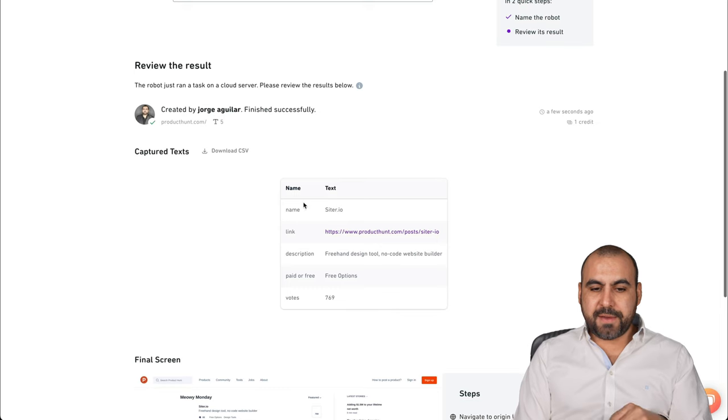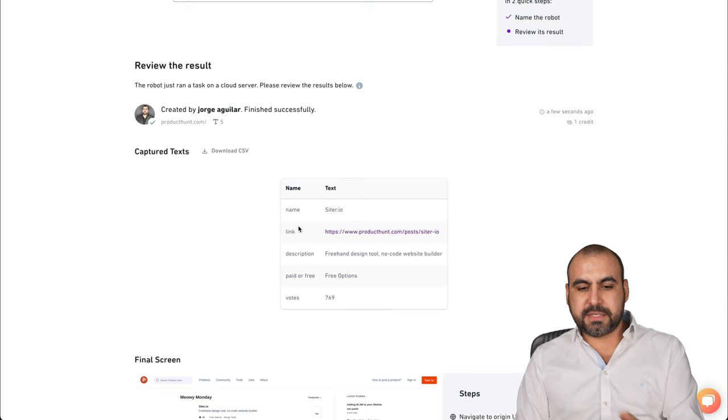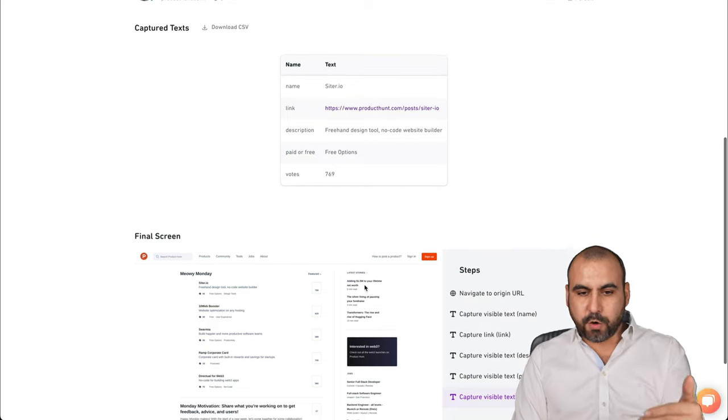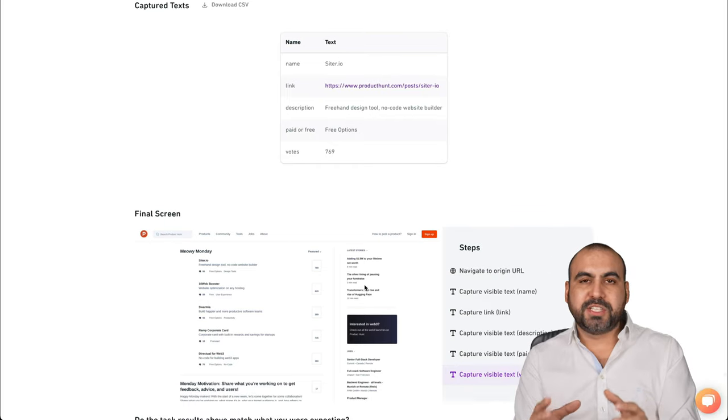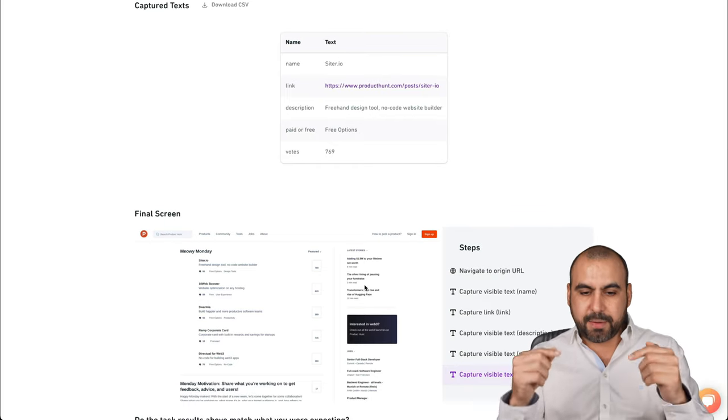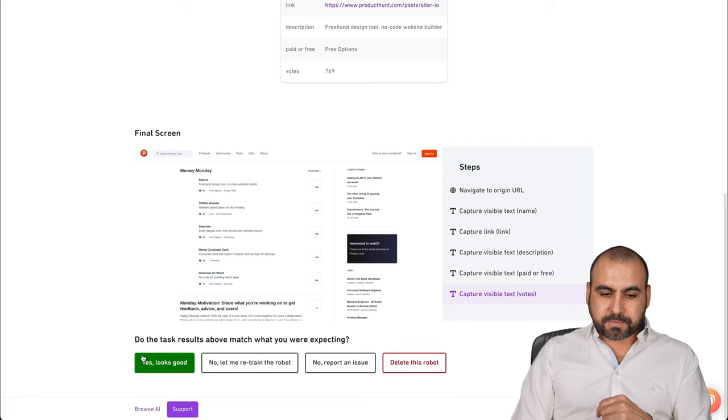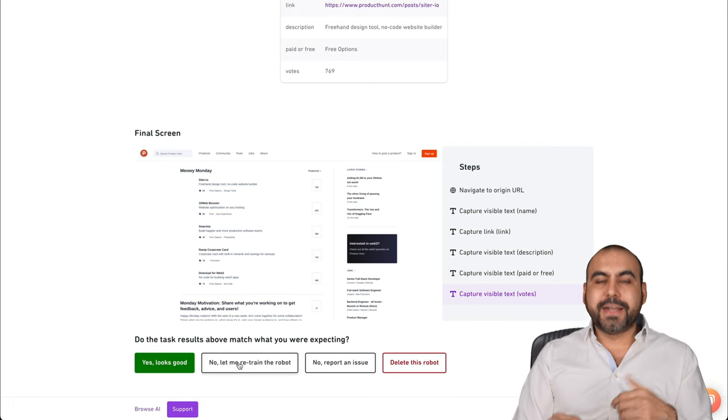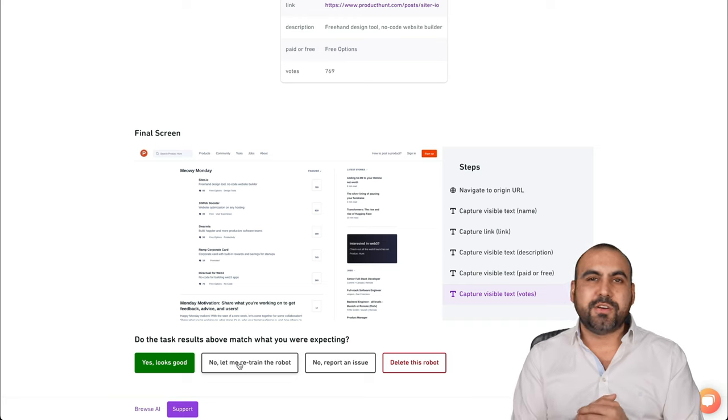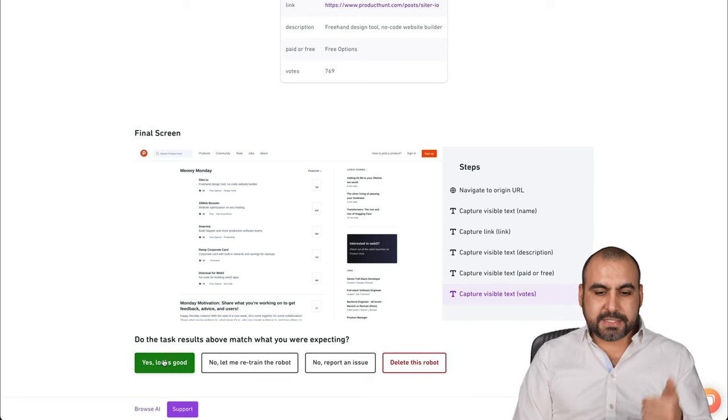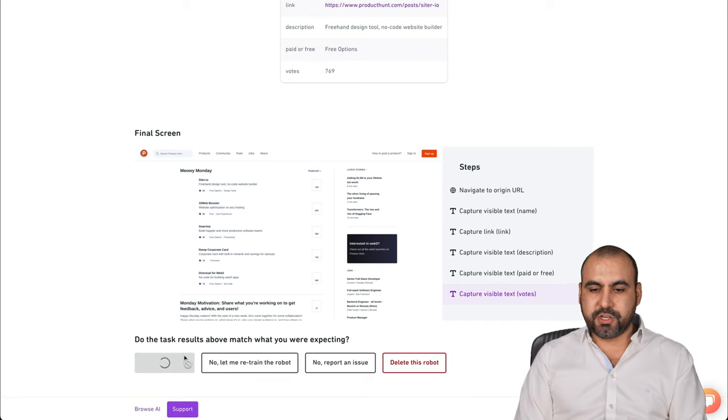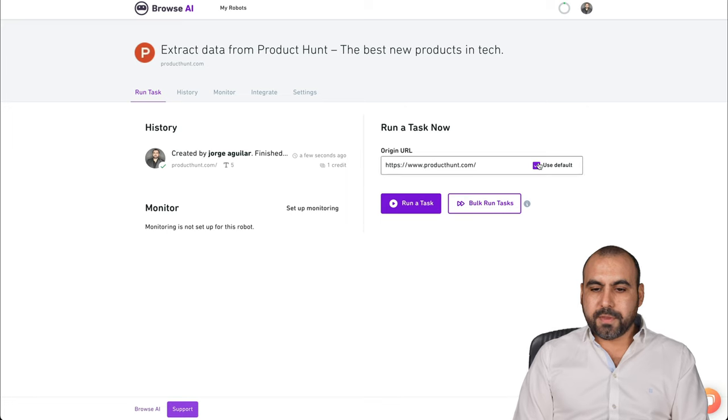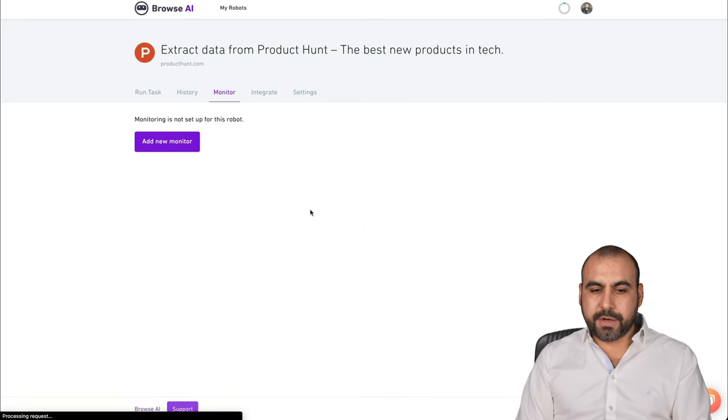It finished and here we go. For the name, I grabbed this, the link, description, paid, and the votes. So that's the information that I'm asking for. And that's what it's going to grab every single time. Now, yes, it looks good or no, I need to recheck the robot because I forgot some information or something's not right. But in this case, yes, it looks good. There we go. Here's the link. I want to set up monitoring.